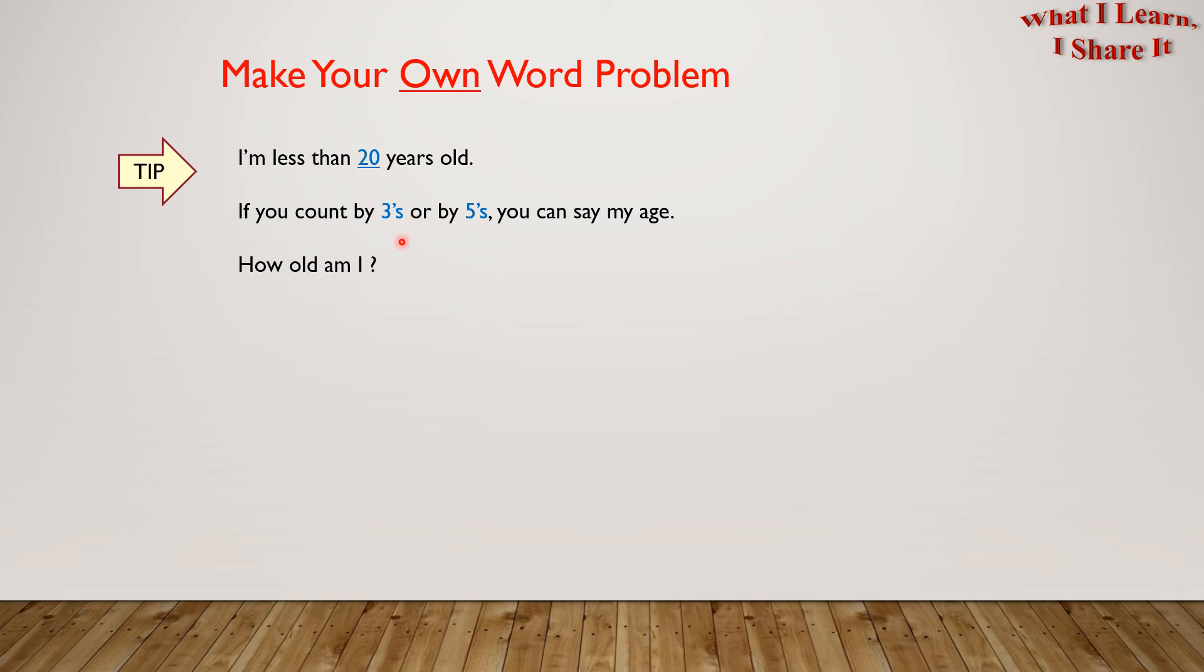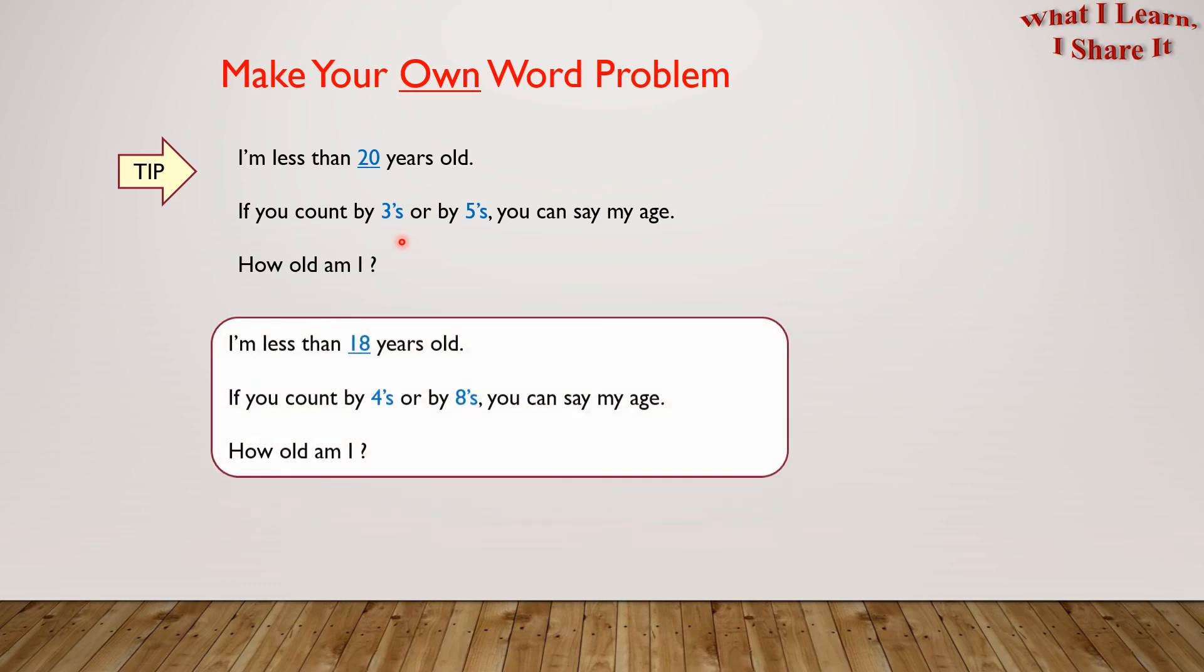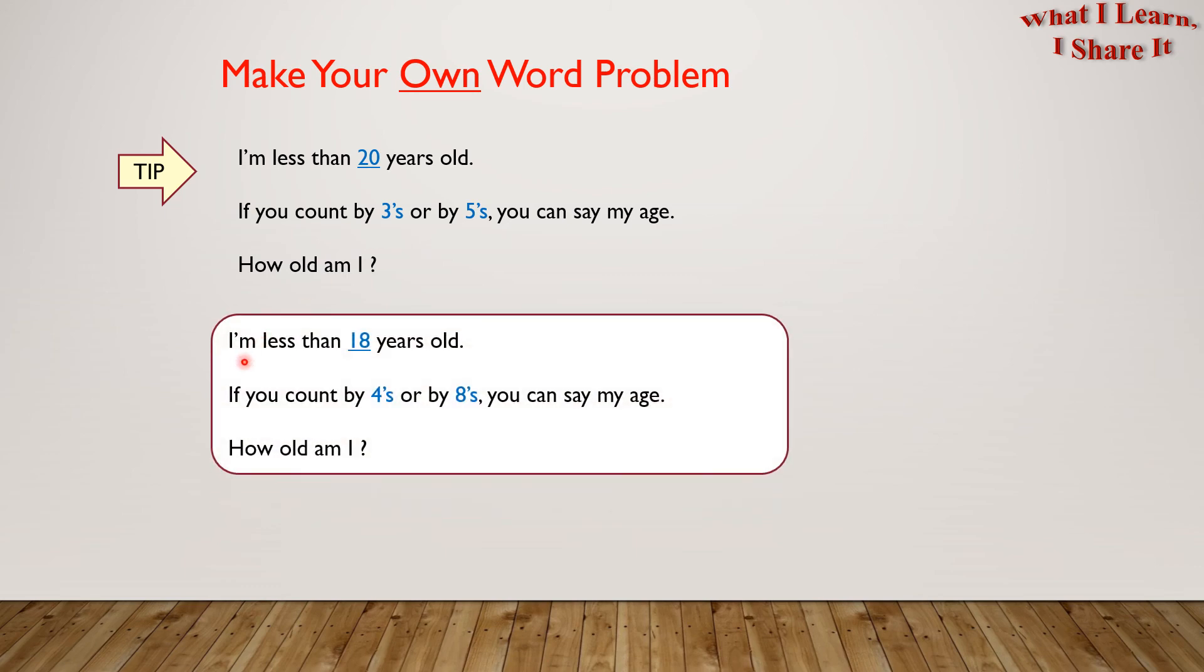Here is mine. I'm less than 18 years old. If you count by 4's or by 8's, you can say my age. How old am I?